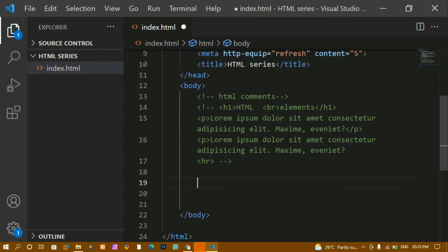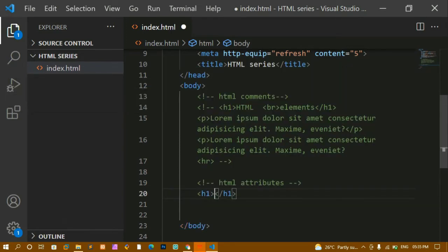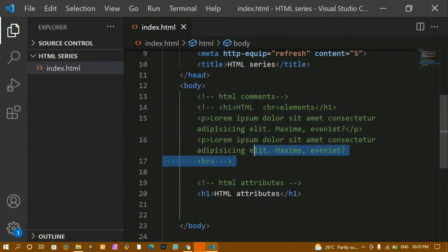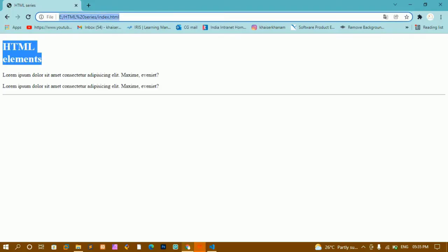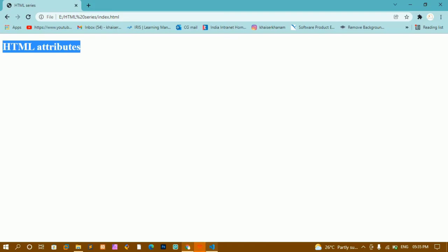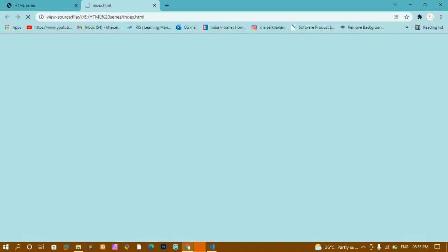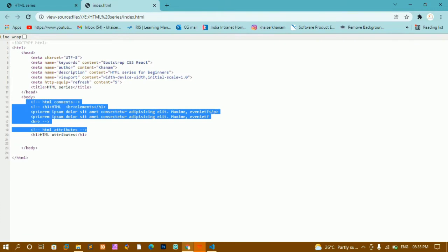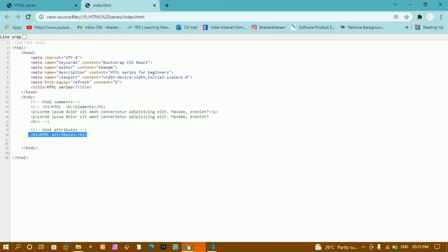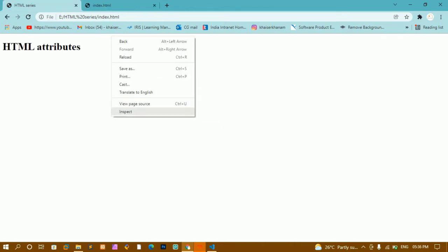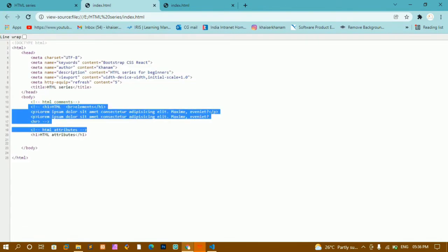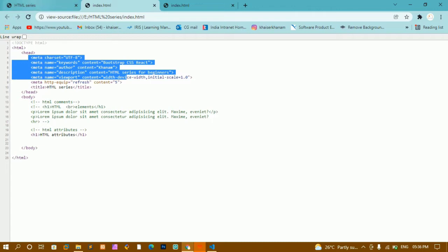Now I'll write 'HTML attributes' and create an h1 with some content. Whatever is inside comments will not be printed in the browser. After refreshing you can see only 'HTML attributes' is shown — the previous content has been commented out. If you right-click and View Page Source, all the comments and meta tags are visible because HTML is a front-end technology and the entire code is visible.